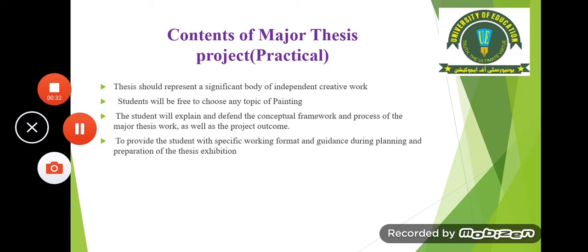First we will see the contents of the major thesis project, which is your practical subject. The thesis should represent a significant body of independent creative work. Students will be free to choose any topic of painting. You will be given options and you will choose your synopsis topics based on what you prefer and where you are best.